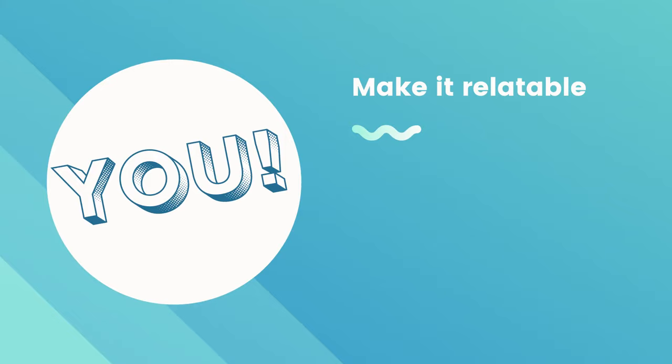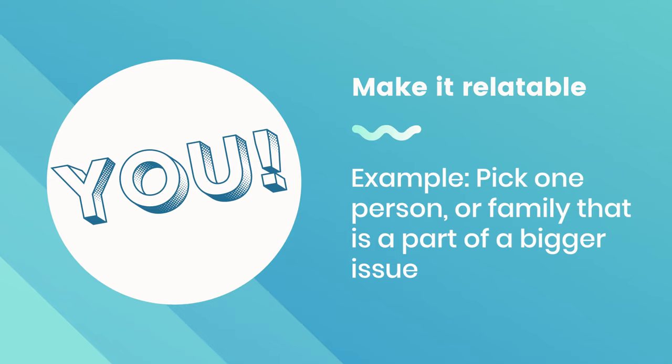A lot of news stories pick one person that represents a bigger something that's happening. Take, for example, the family featured in the bee story mentioned earlier.